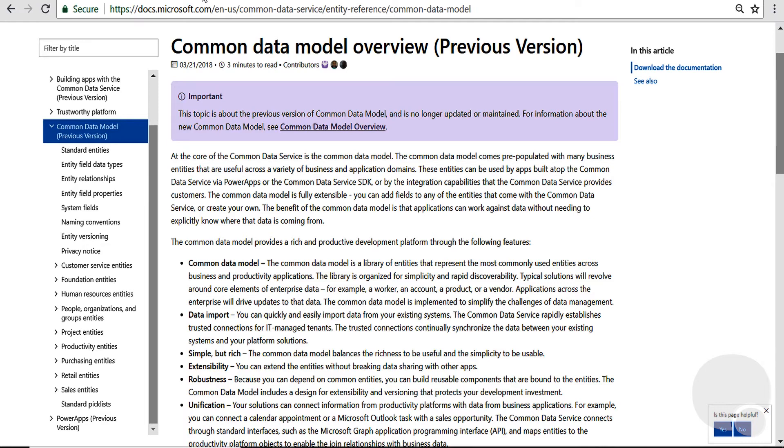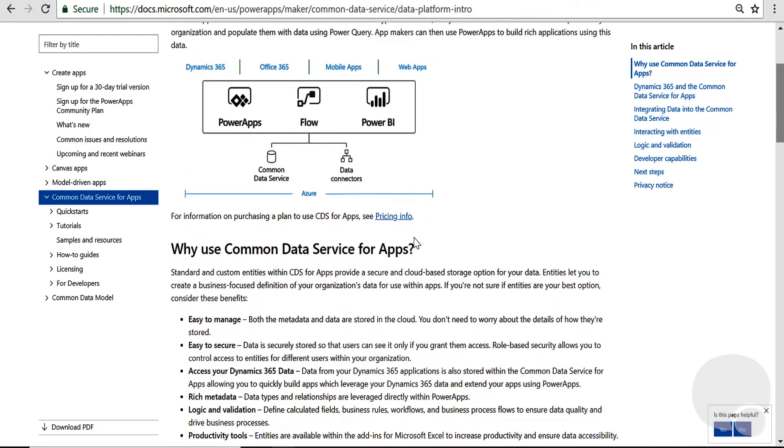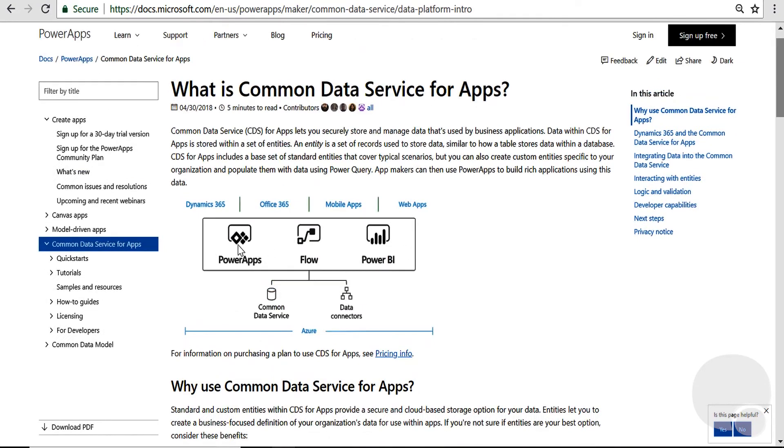With the common data model, Microsoft can reduce that expense quite a bit with an out-of-the-box integration between these applications. We also have common data service for apps, which would include Power Apps, Flow, Power BI, so we can use these common tools across this common data model.